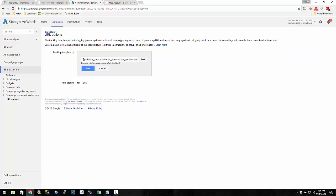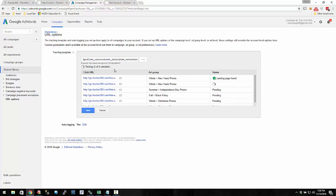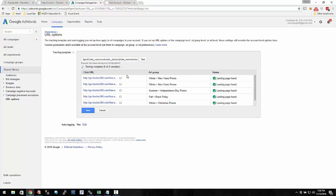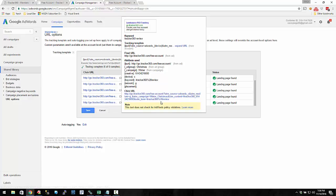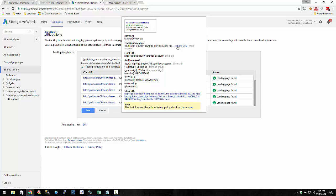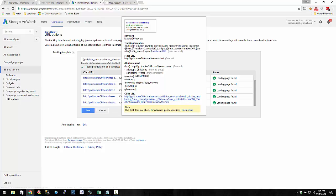This is going to be the global tracking template. When you do that, you just hit test, and it's going to go through and validate all the different URLs and make sure all the landing pages are found. Then you can click on it again and see the final click URL for each of these ads — so the campaign is winter underscore Christmas in this case, because of the tracking template it's using.